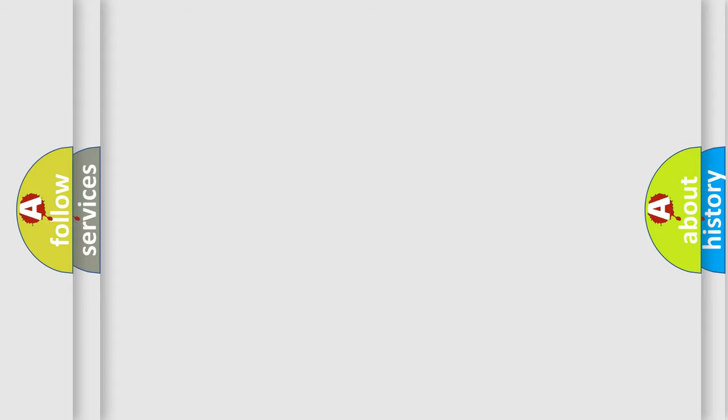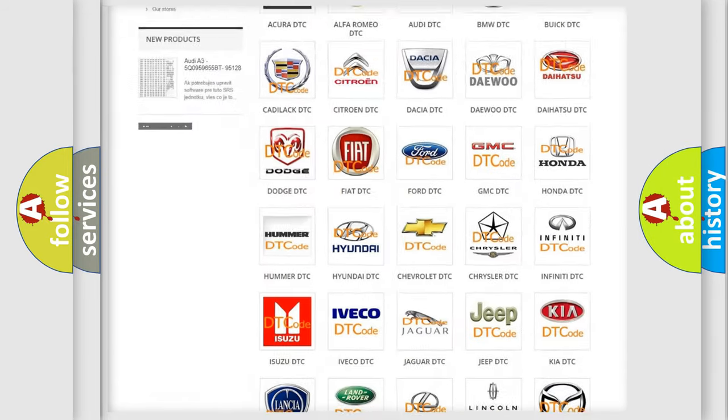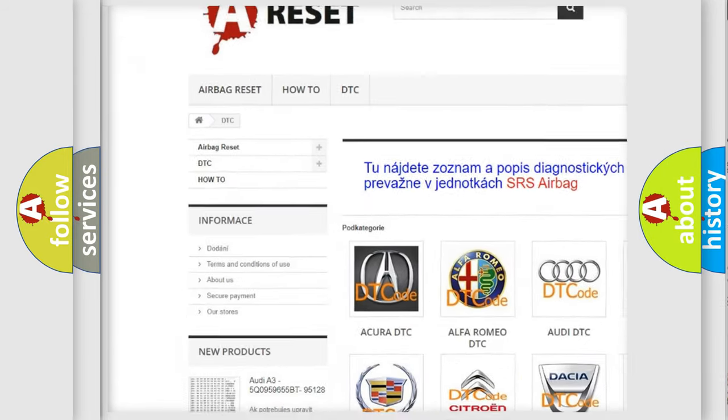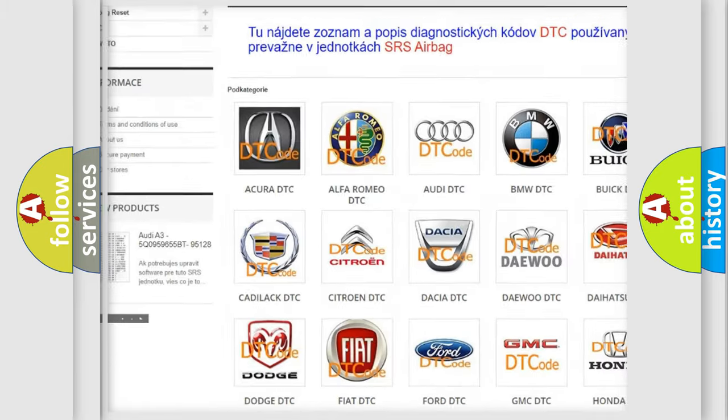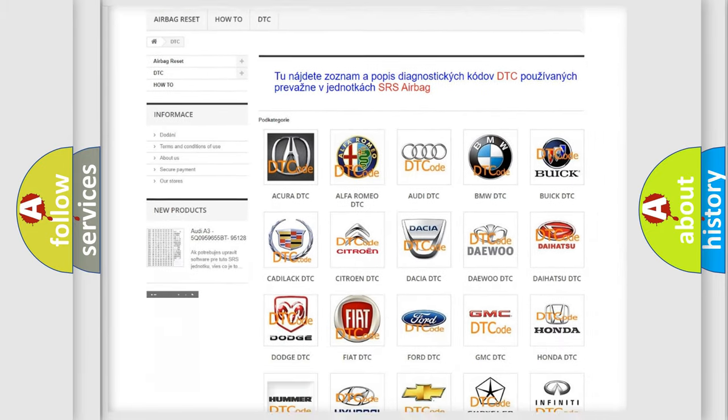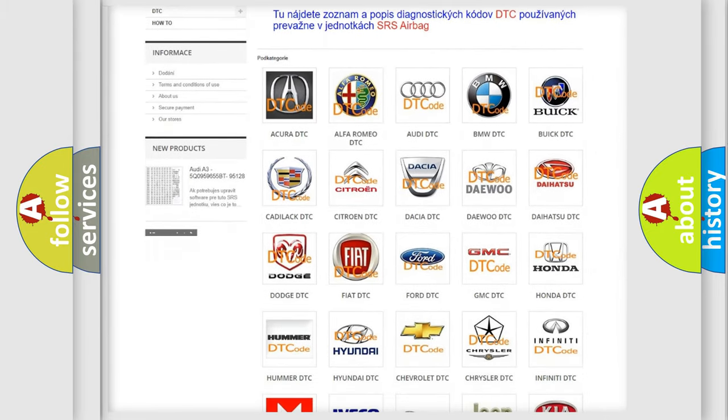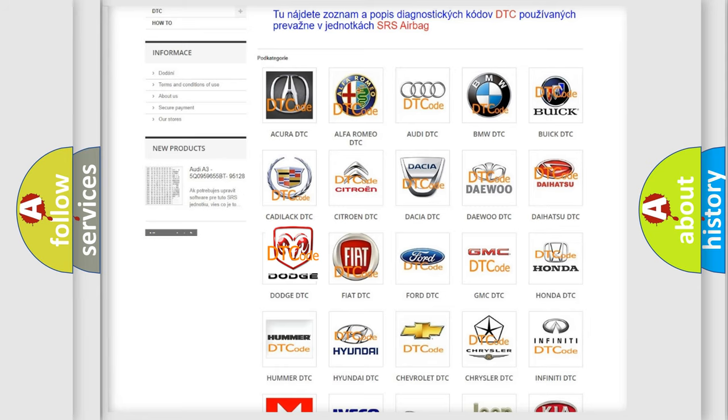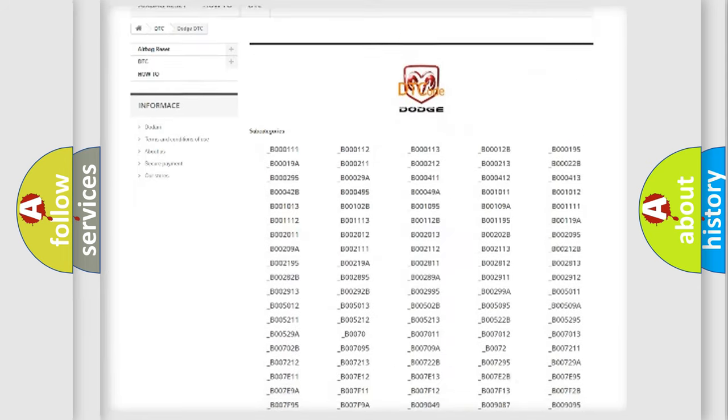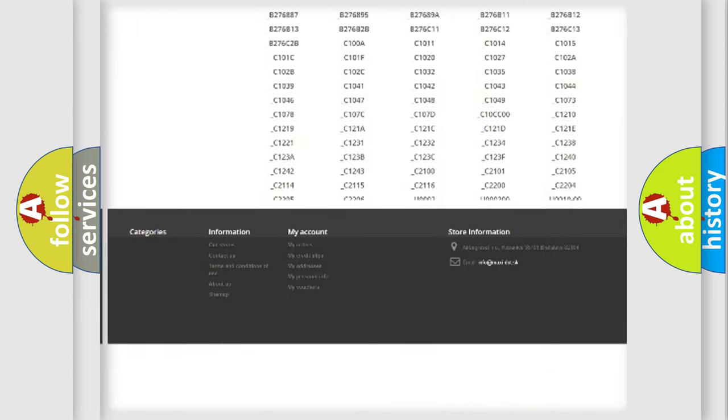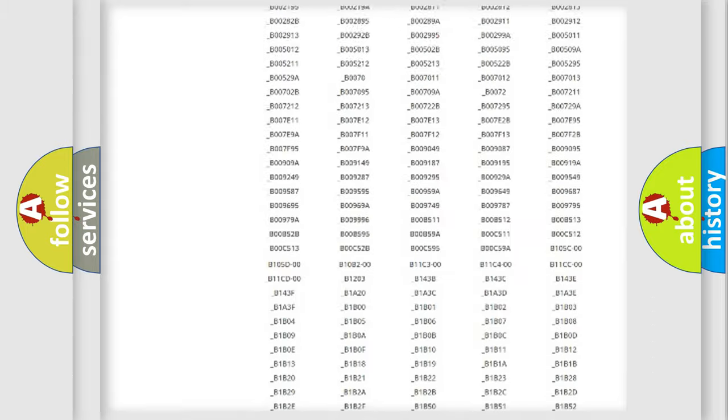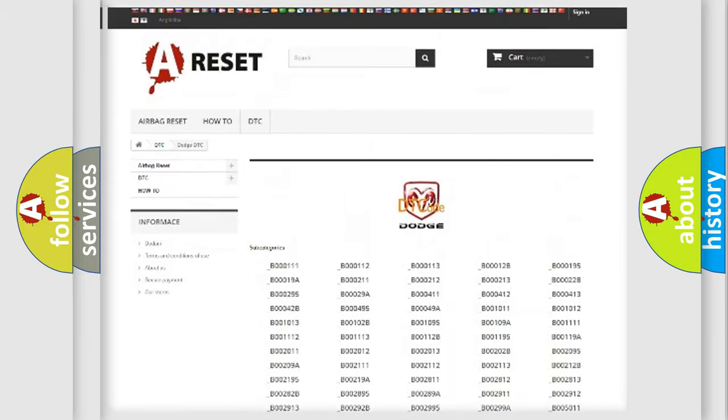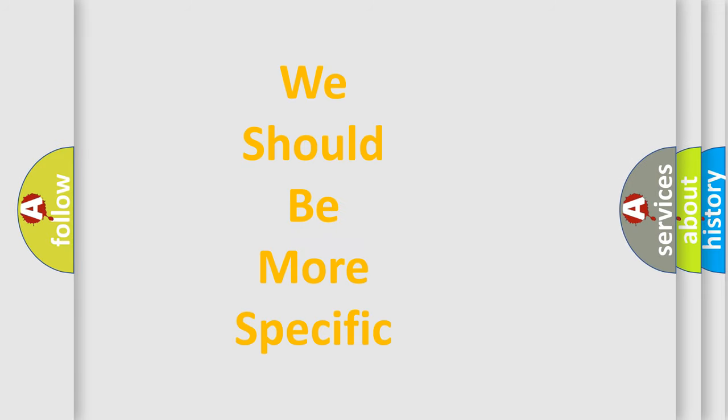Our website airbagreset.sk produces useful videos for you. You do not have to go through the OBD2 protocol anymore to know how to troubleshoot any car breakdown. You will find all the diagnostic codes that can be diagnosed in Dodge vehicles, and many other useful things. The following demonstration will help you look into the world of software for car control units.